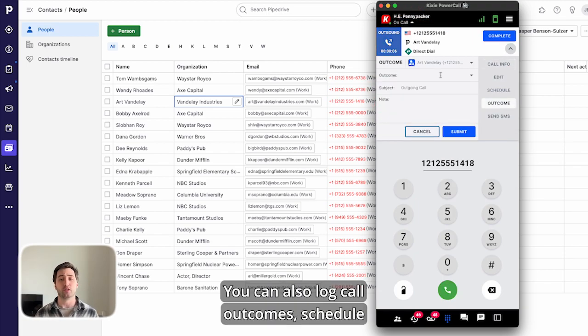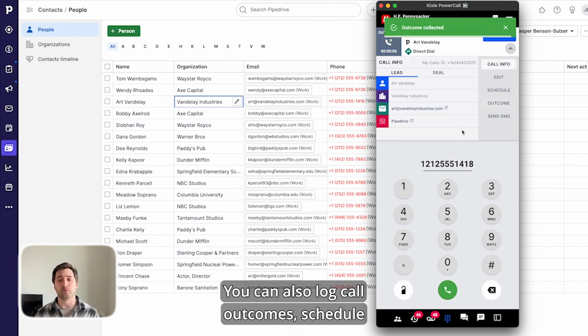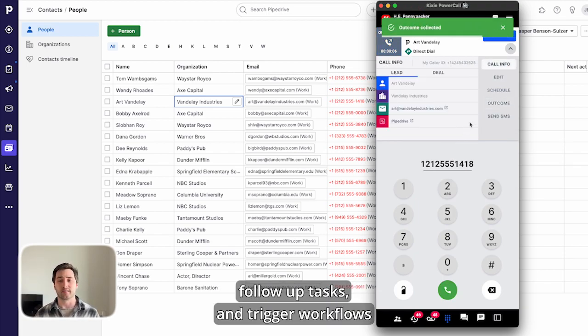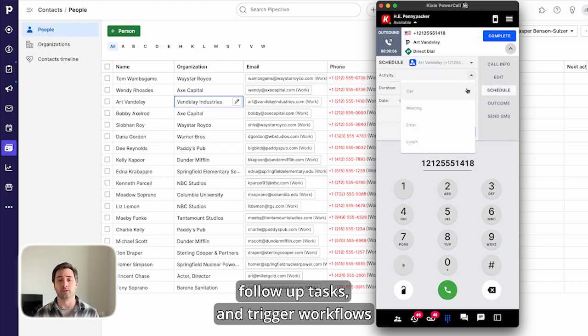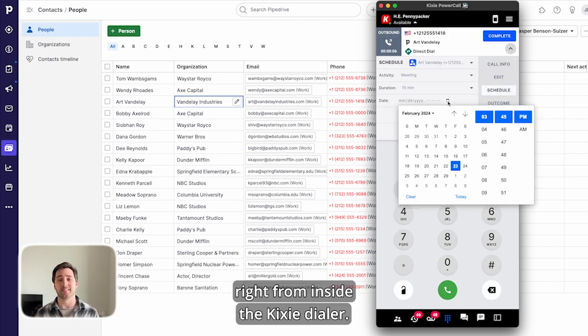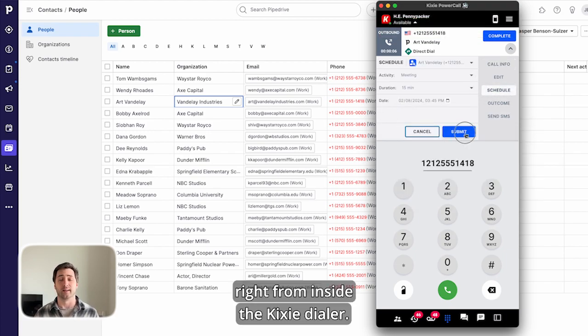You can also log call outcomes, schedule follow-up tasks, and trigger workflows right from inside the Kixie dialer.